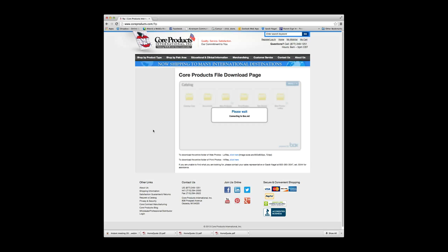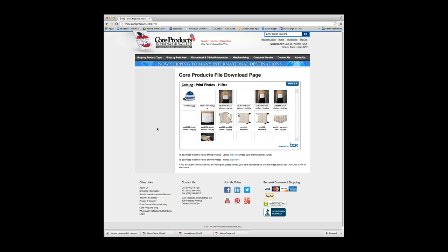The images that can be found in this folder are all the images that are in our current Core Products catalog, and all of these images are saved at 300 dpi for print.